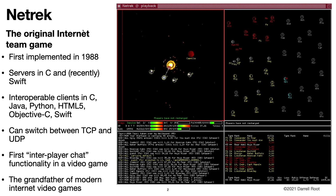Let me introduce Nettrek. Nettrek is the original internet team game, first implemented in 1988. It was originally written in C. There are servers in C and recently Swift. There are interoperable clients written in C, Java, Python, Objective-C, Swift, and even HTML5.